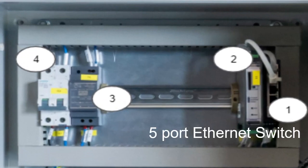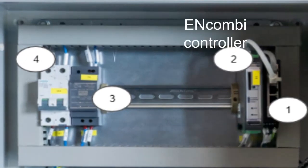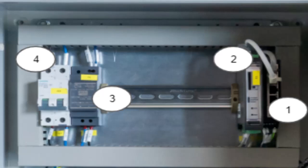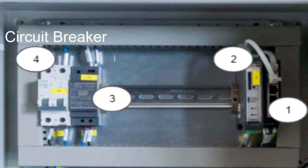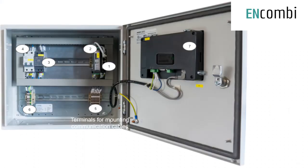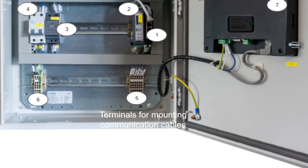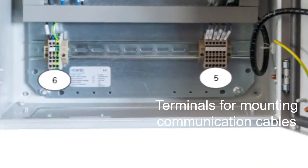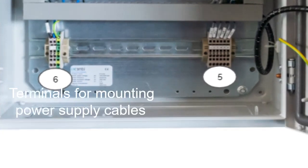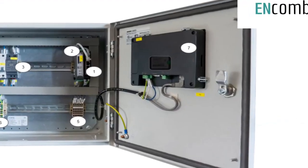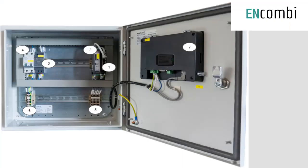Number 1 is the 5-Port Ethernet Switch. Number 2 is the ENCOM-B Controller. Number 3 is the Power Supply. Number 4 is the Circuit Breaker. Number 5 shows terminals for mounting communication cables. Number 6 shows terminals for mounting power cables and an optional EC panel.